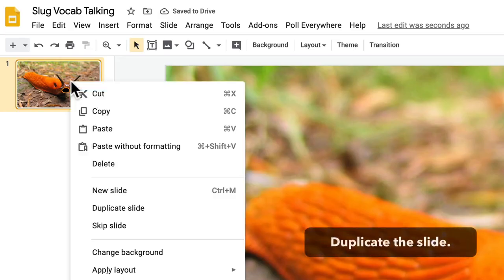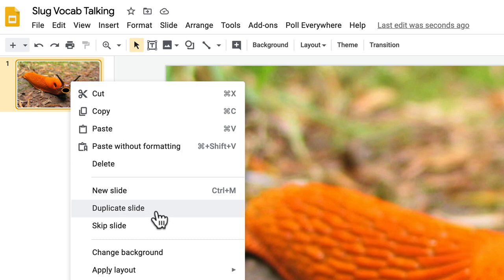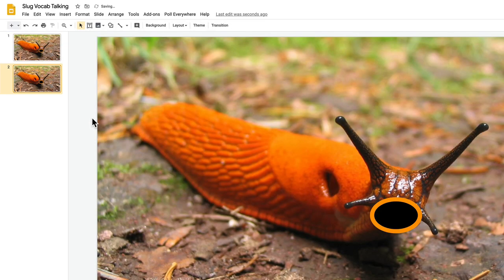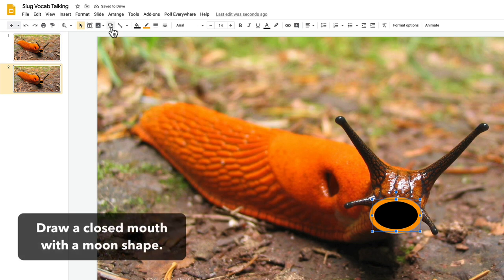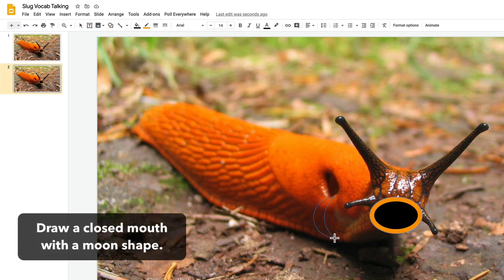Then I duplicate the slide. On the duplicate slide, I'm going to change the mouth to be more closed so I draw with the moon shape.